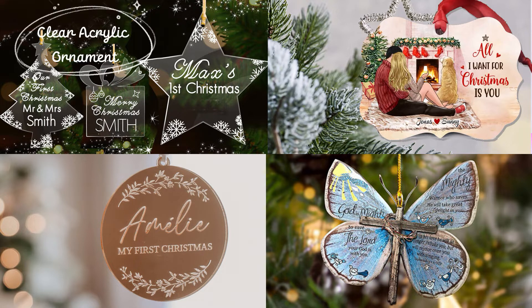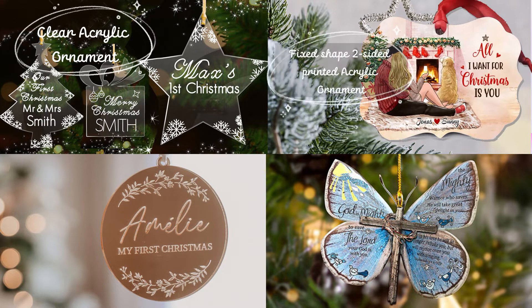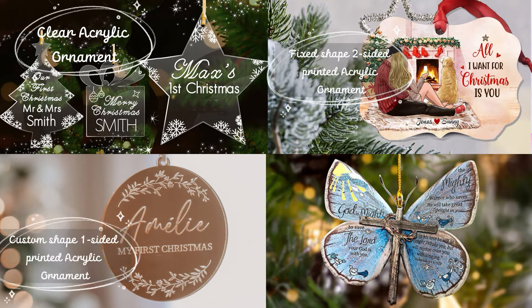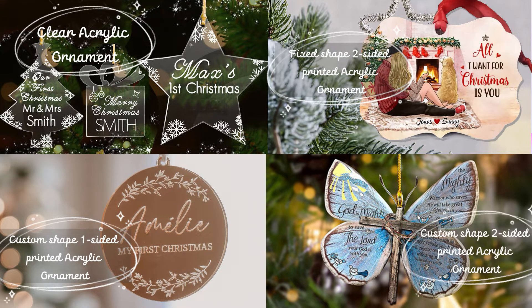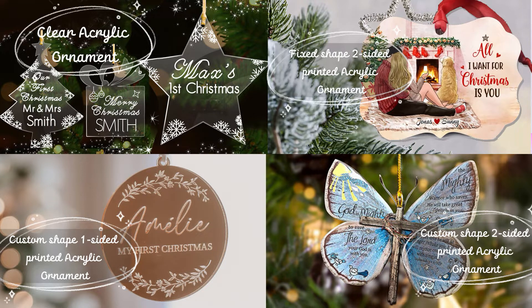Clear Acrylic Ornament, Fixed Shape Two Sided Printed Acrylic Ornament, Custom Shape One Sided Printed Acrylic Ornament, and Custom Shape Two Sided Printed Acrylic Ornament.